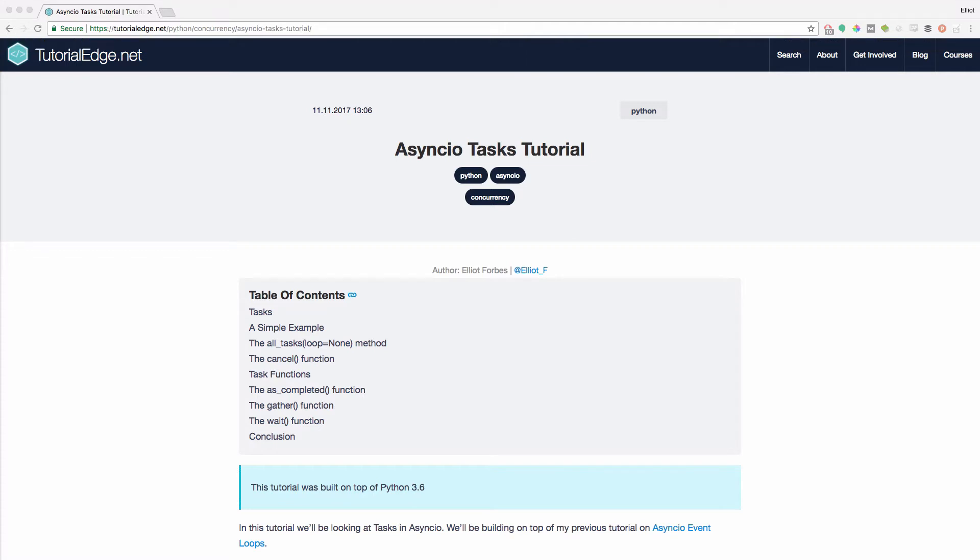So before we get started, you should know that this tutorial was built on top of my previous tutorial which covered event loops in AsyncIO. And again I'm going to be leaving a link to that tutorial in the description below. So let's dive in.